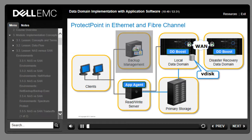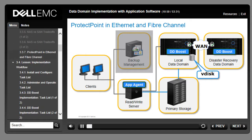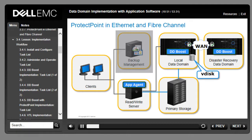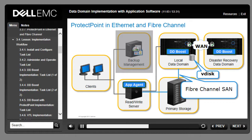ProtectPoint requires both IP and fiber channel connections between various components. Fiber channel connections are needed between the read-write server and primary storage for regular business operations, and also between the primary storage and the Data Domain to perform backups and recoveries. The read-write server needs IP connections to the Data Domain to communicate and initiate jobs on the Data Domain.